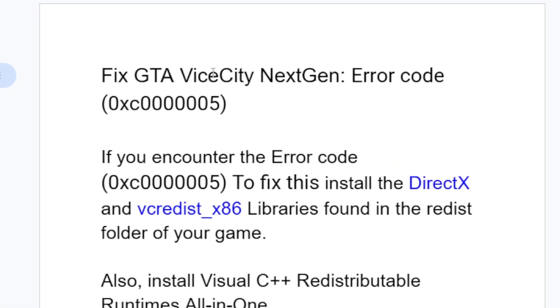If you try to launch GTA Vice City Next Generation Edition and you end up receiving this error code as you see here on the screen, then in this tutorial I will guide you on how to resolve this issue.